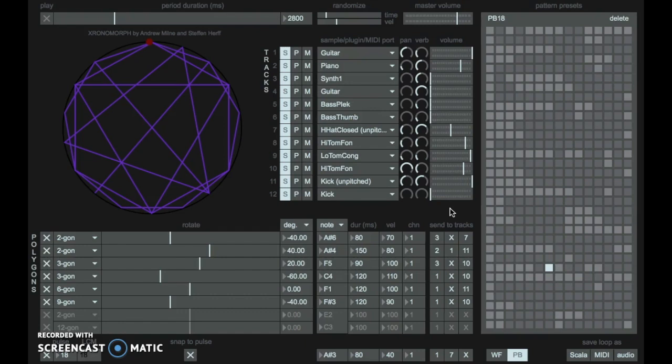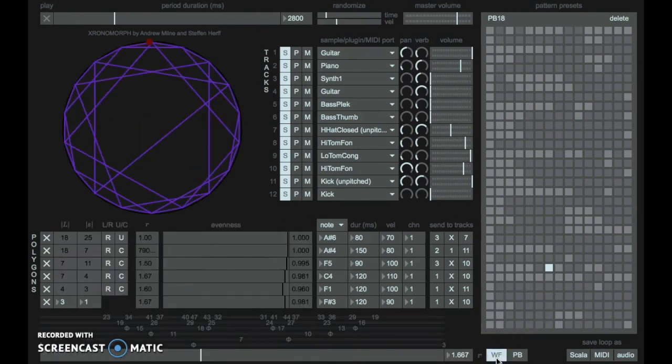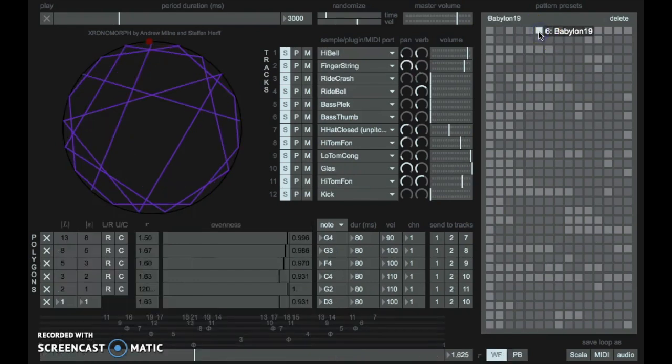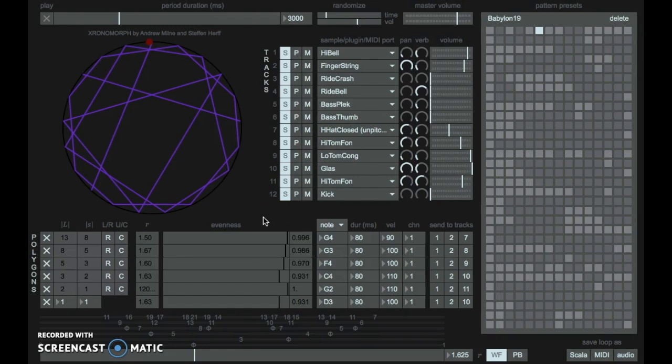The software has two modes, one for each of the respective principles well-formness and perfect balance. The rhythmic patterns are visualized by polygons inscribed in a circle.